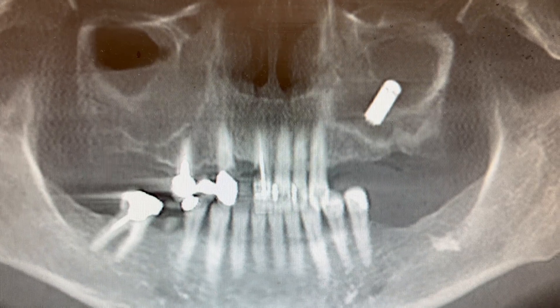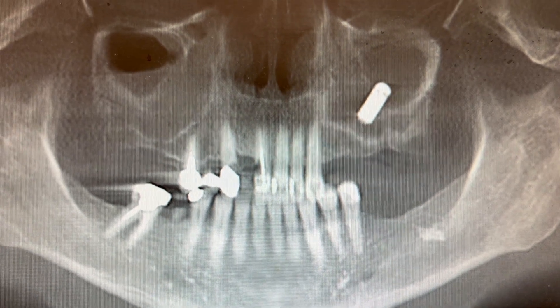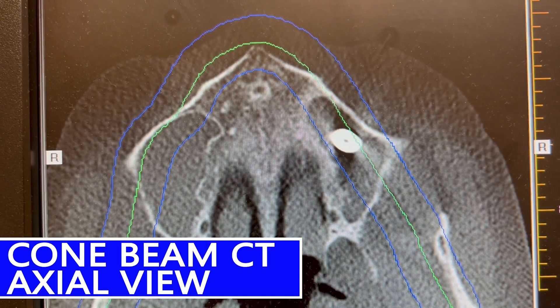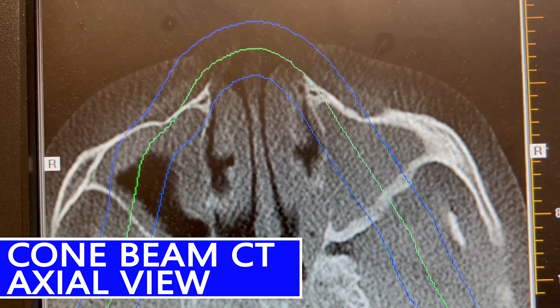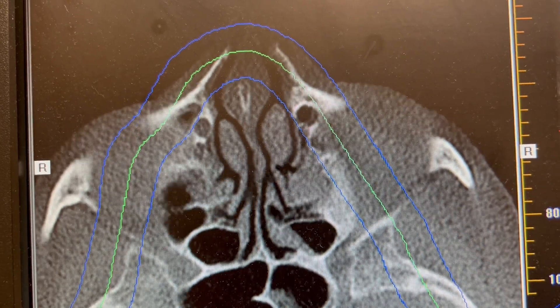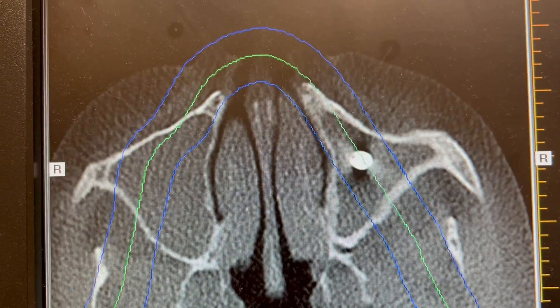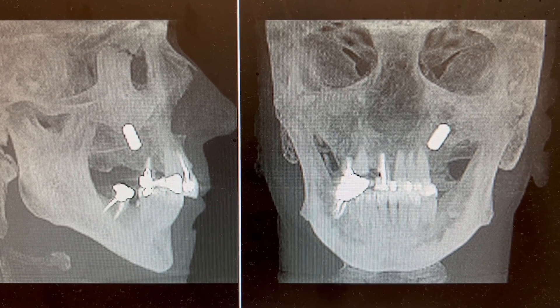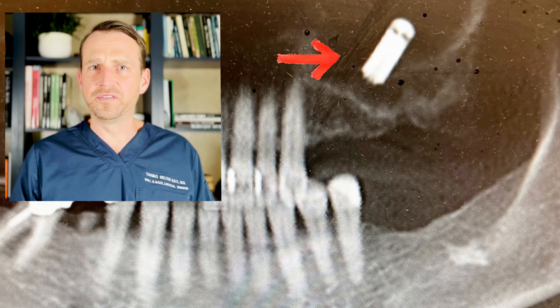I take a cone beam CT, and this is what I see. Clearly we have a problem here. There's a large foreign body floating in her left sinus. Now what is this thing, and where did it come from?